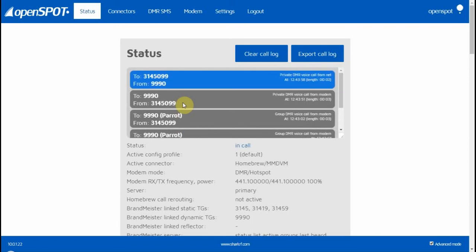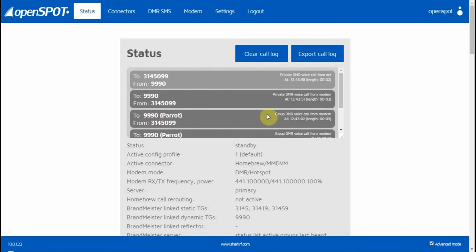K4KNJ echo test. If you see, when I first did the echo test right there, I did it as a group call. But you've got to do it as a private call. Once you do it as a private call, it works.